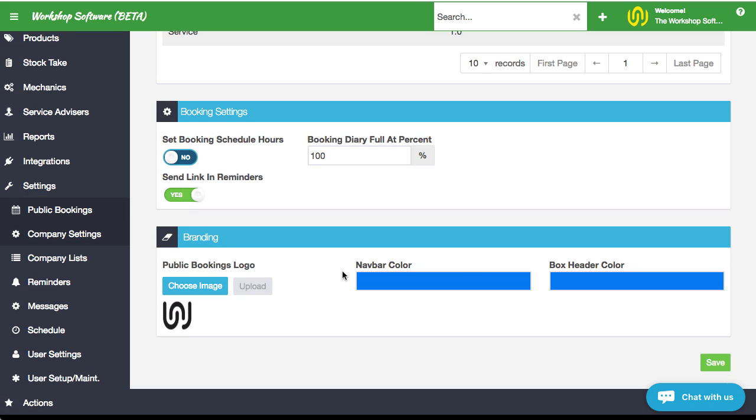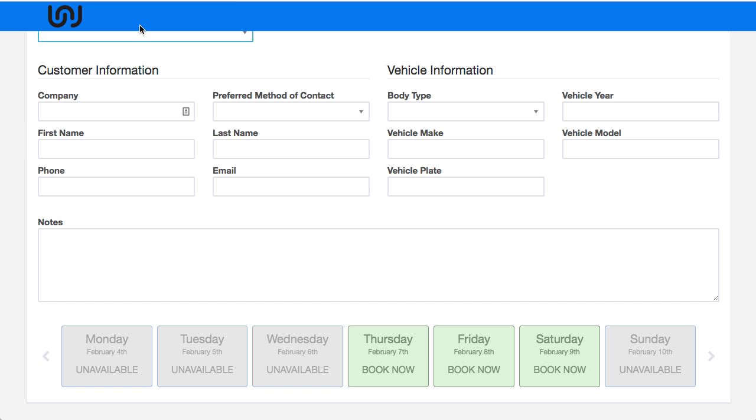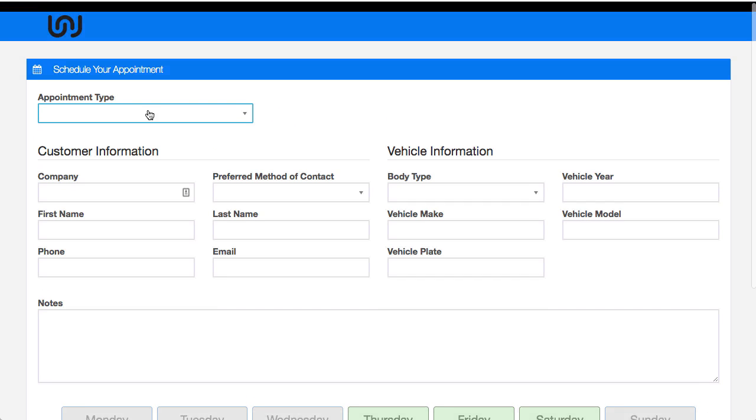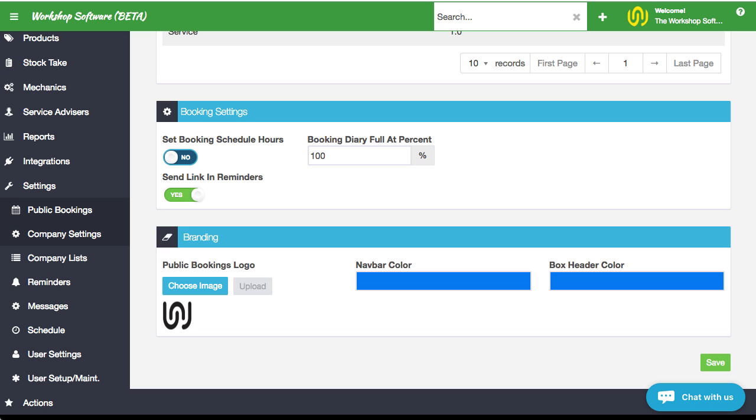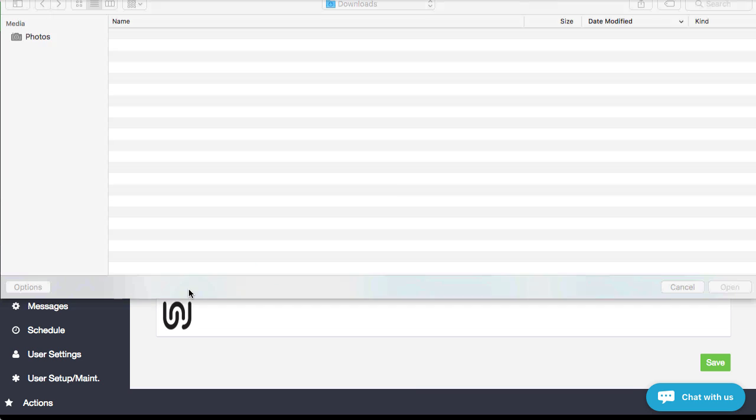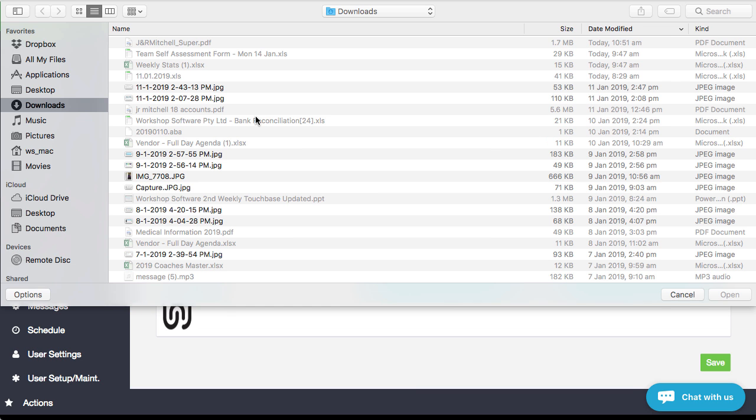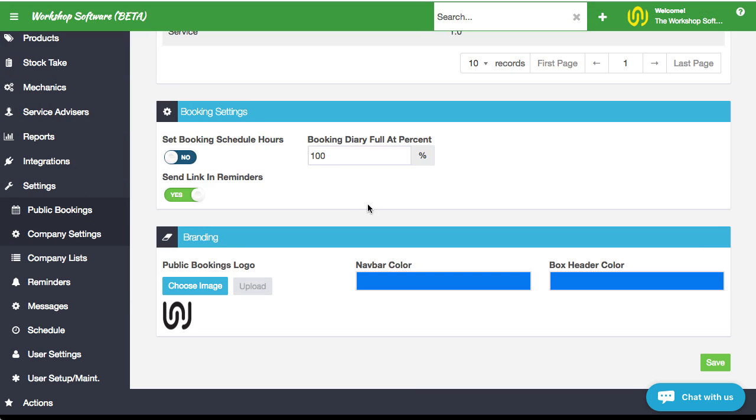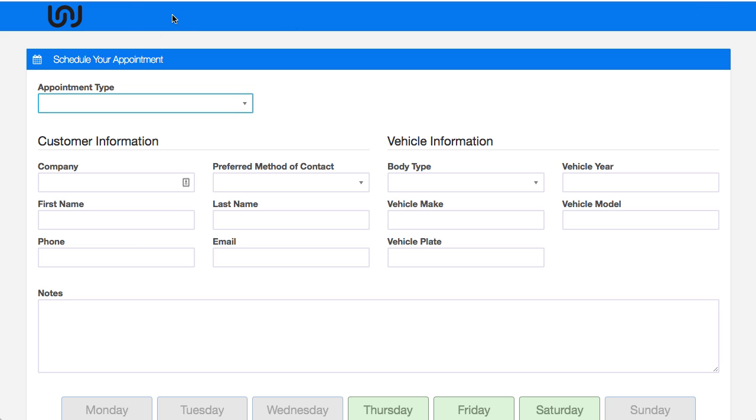When you're sending reminders, do you want to send the link? I would highly recommend that you turn that on. The logo that you want to put in there. So you'll notice here, you've got the workshop software logo up the top left hand corner, you can simply just go choose an image, put it in there and away you go.